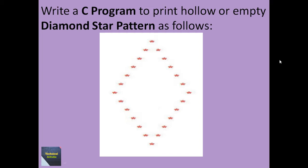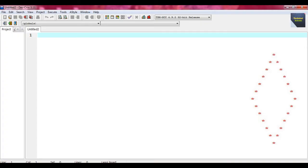Go to the C IDE, I will solve this problem easily. Today I will discuss another star pattern problem in C language. The problem is to write a C program to print a hollow or empty diamond star pattern.